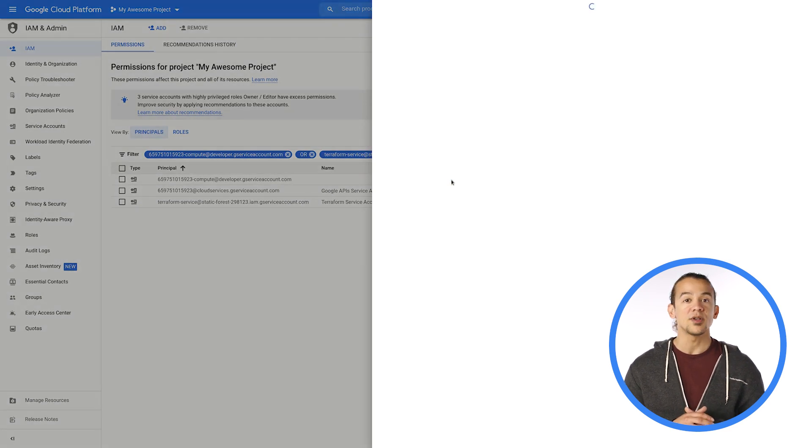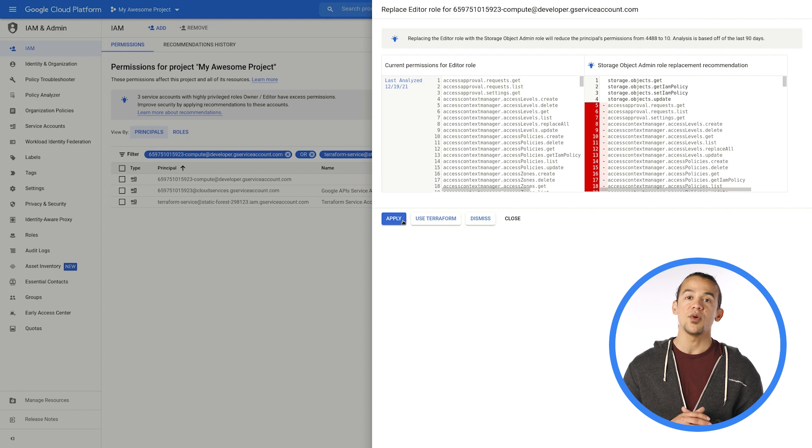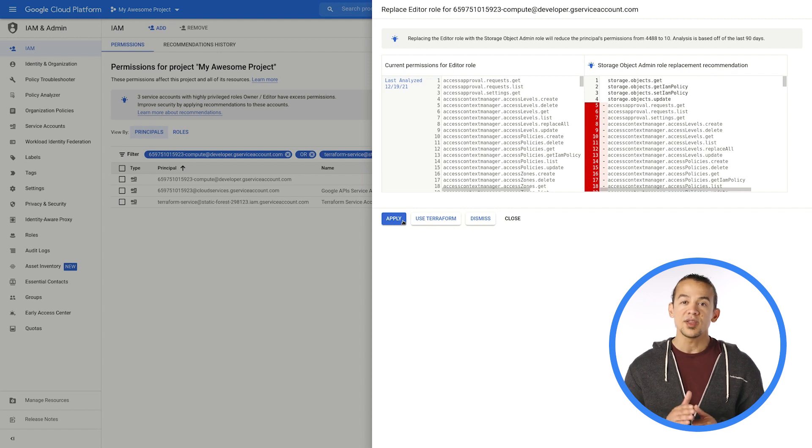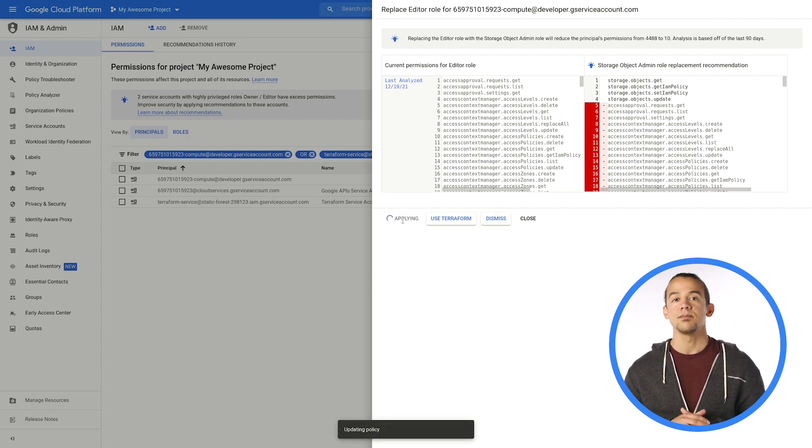Click in to get more details about the recommended role and which permissions will be removed or added. You can take action and apply the change by clicking the Apply button.